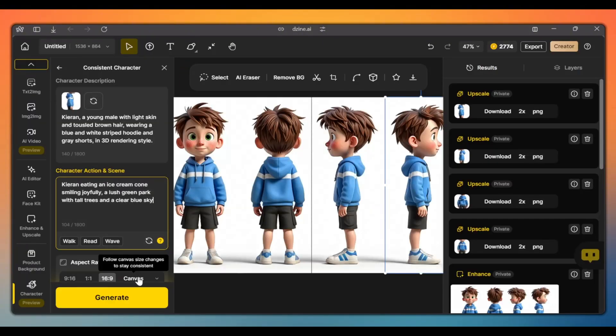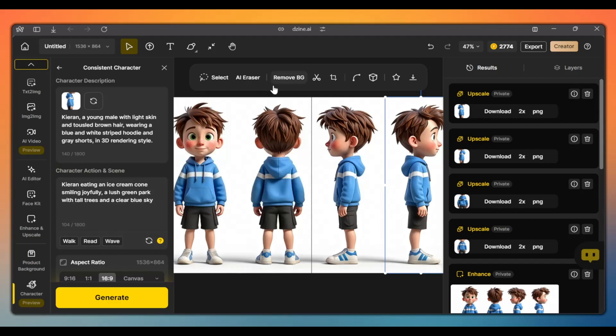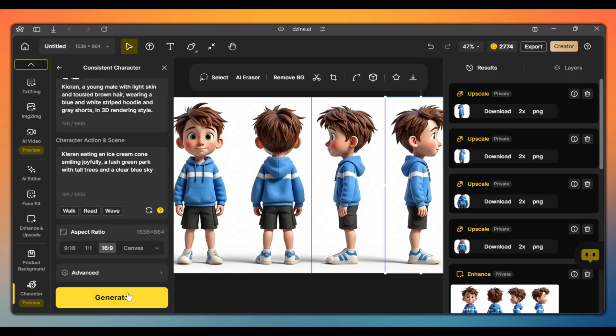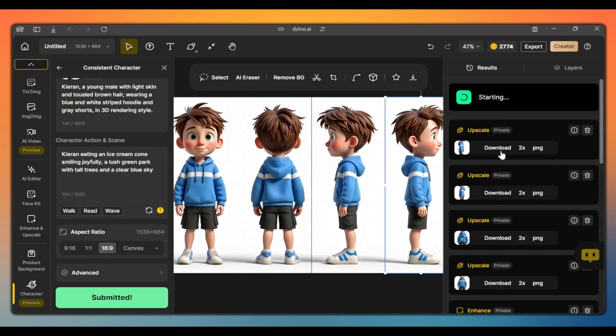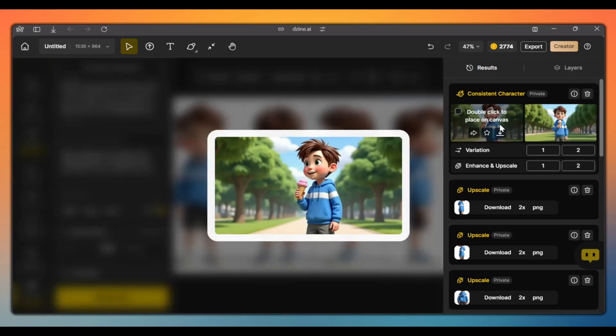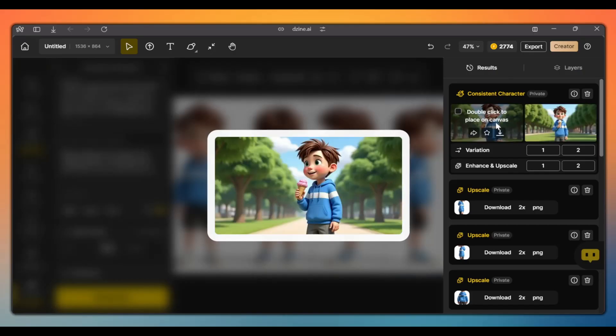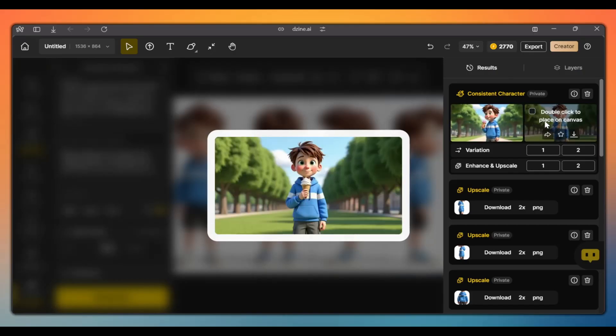Choose the aspect ratio that you want and click generate. And in a few moments, the AI will generate a new scene featuring your character. As you can see, the character looks just like the ones in our character sheet and remains consistent across different scenes.